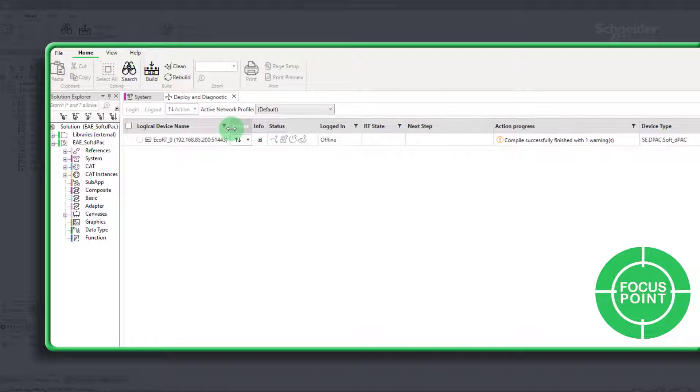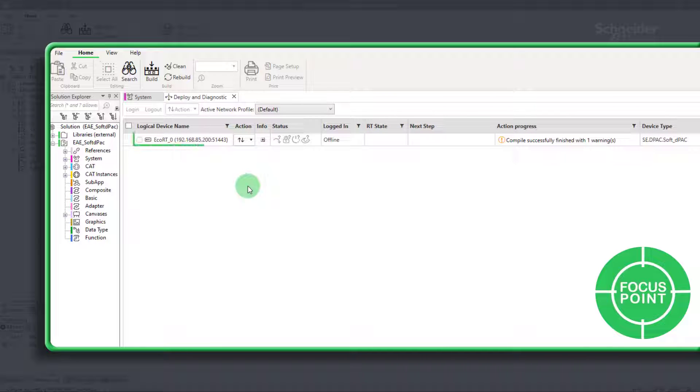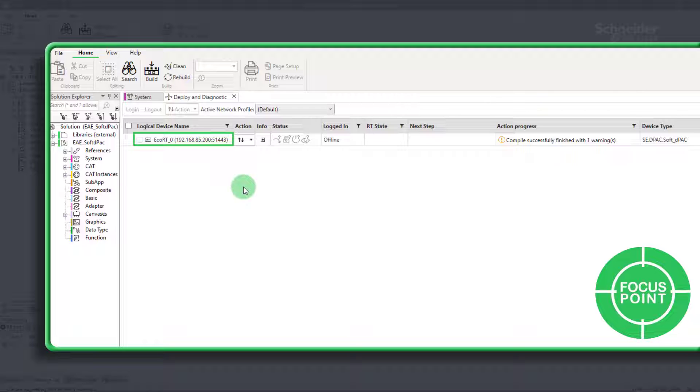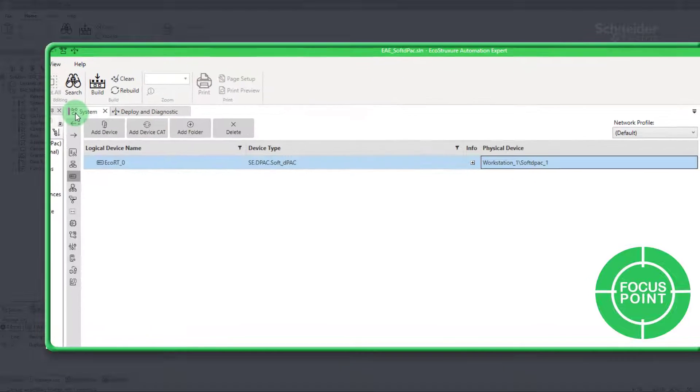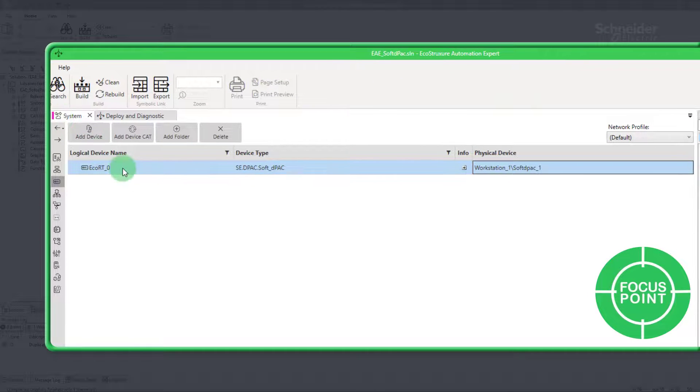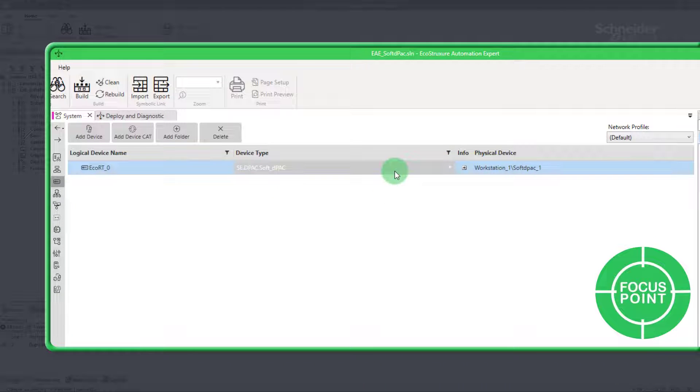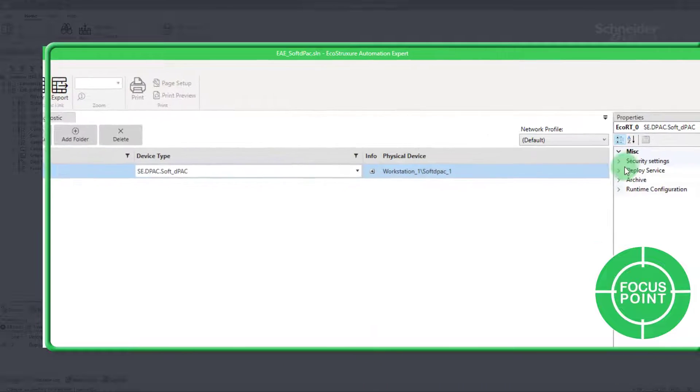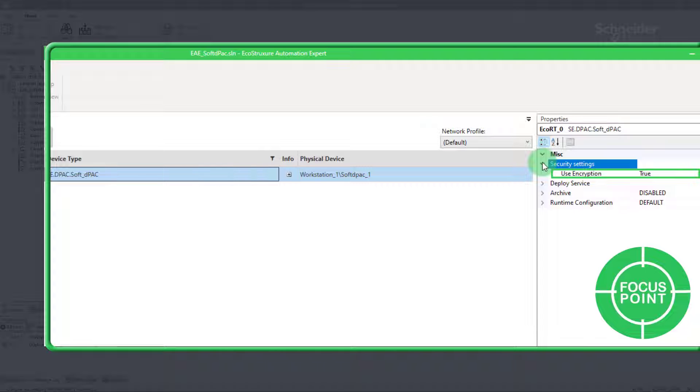Focus point: an address will be displayed, check if the port associated is 51443. If not, it means that the encryption option isn't set at true. Without it, your app will not work. To change this, go to logical devices and select the device concerned. In the security settings, make sure that use encryption is set at true.